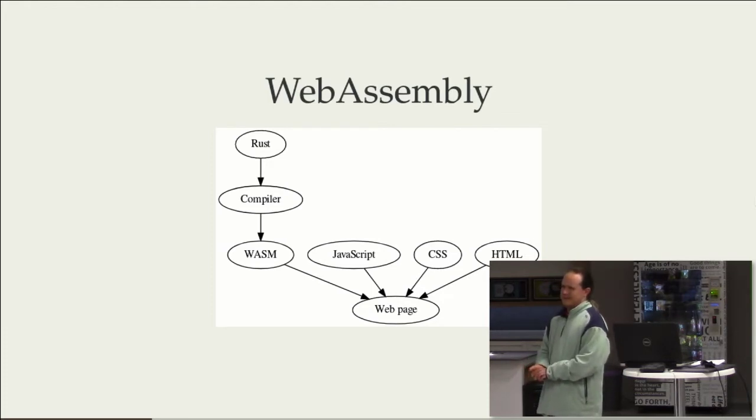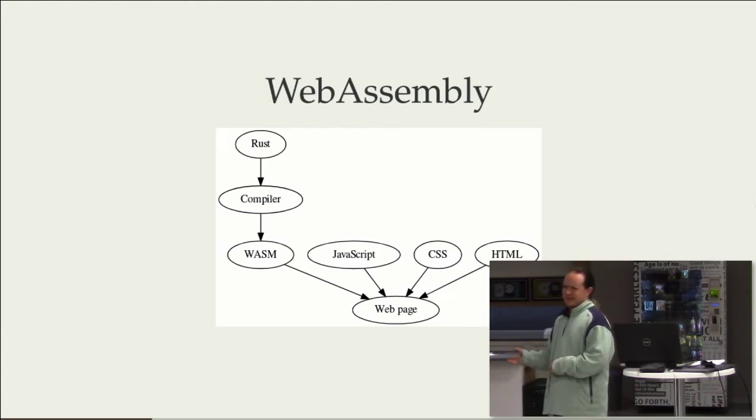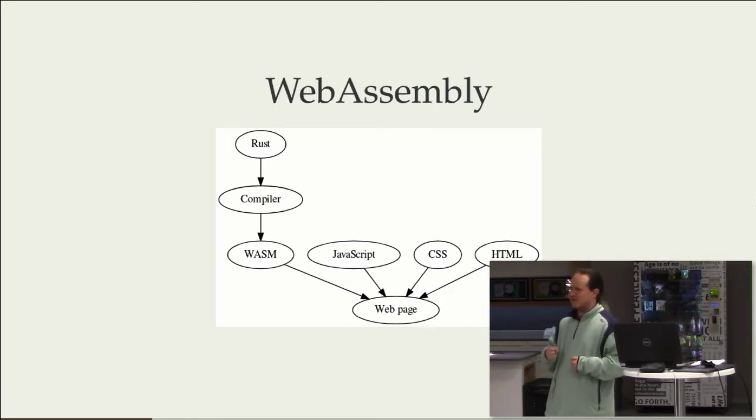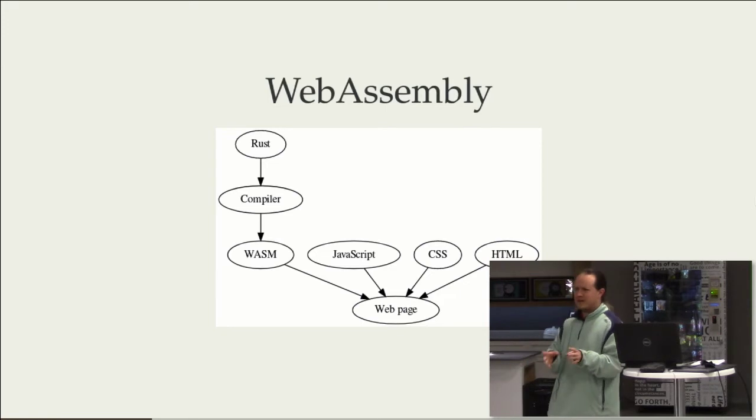I don't know how many people here remember that point where Scott Hanselman was saying that JavaScript is the assembly language of the web, and all of these things can compile to JavaScript.